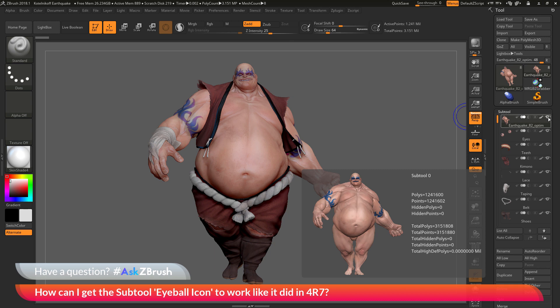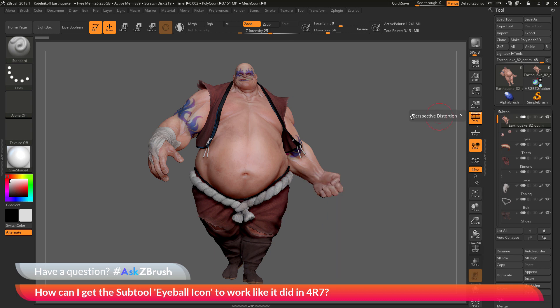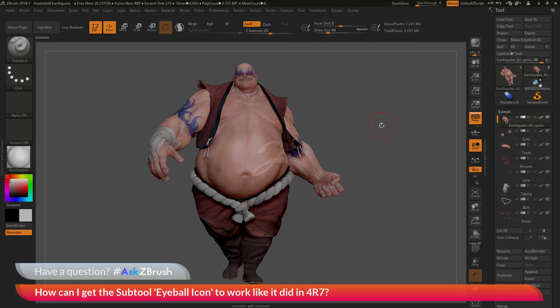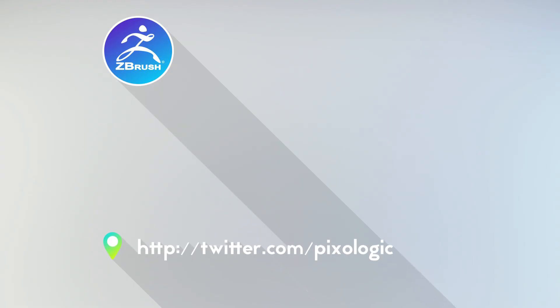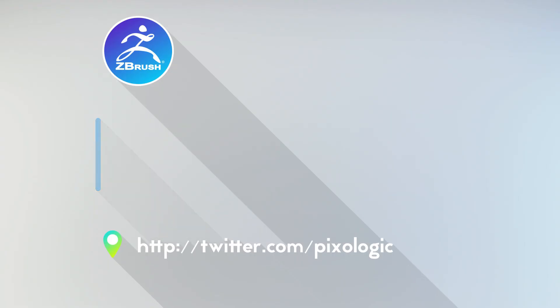I hope that helps, and if you have any other questions related to ZBrush pipelines or processes, please use the hashtag AskZBrush on Twitter. Happy ZBrushing! Thank you.